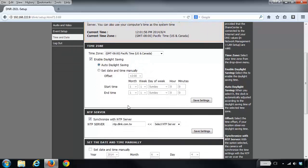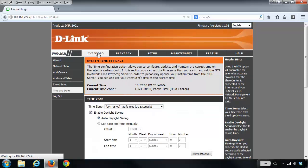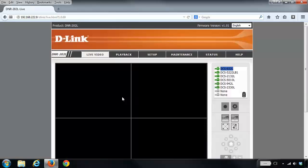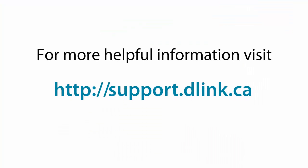We can click back on the Live Video tab and you'll notice that all the cameras are recording again. For more helpful videos, please check out support.dlink.ca.